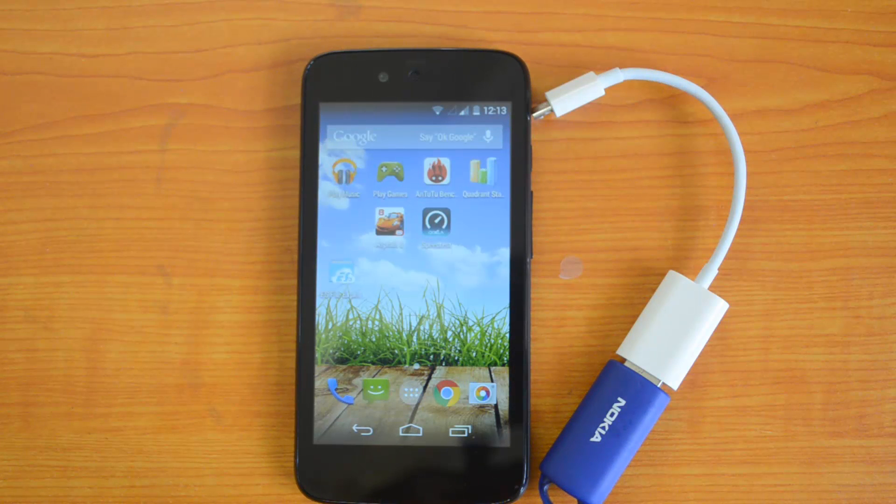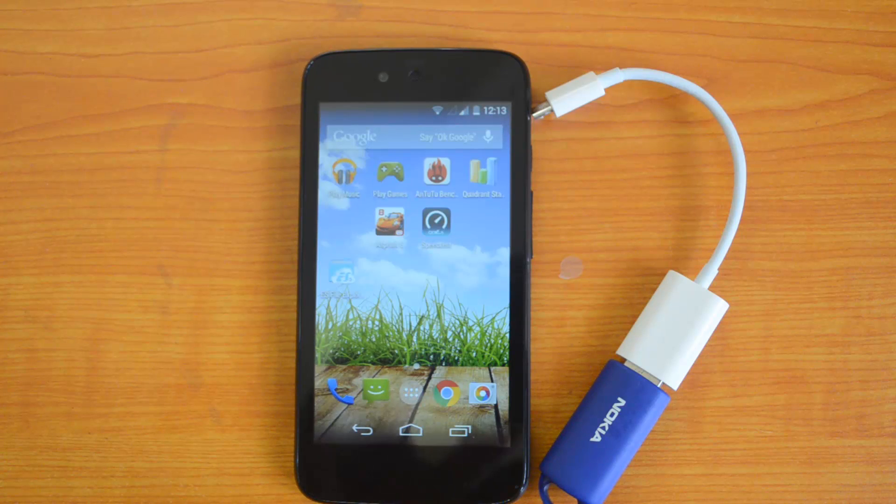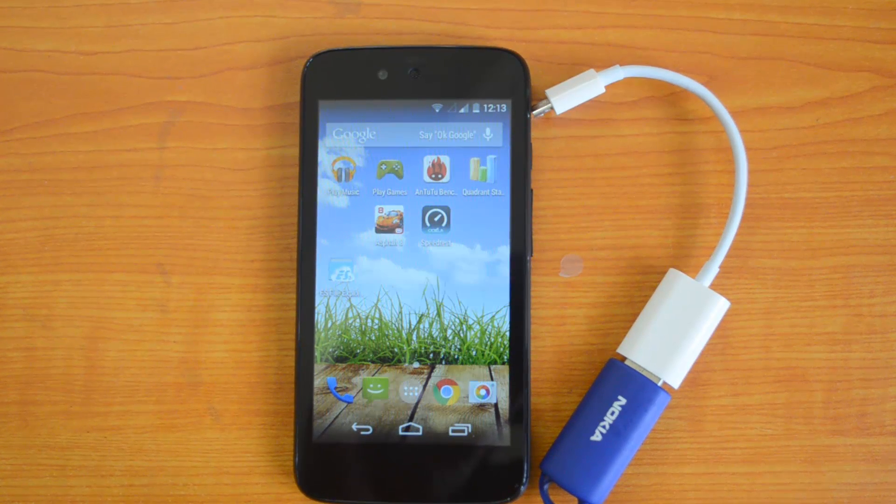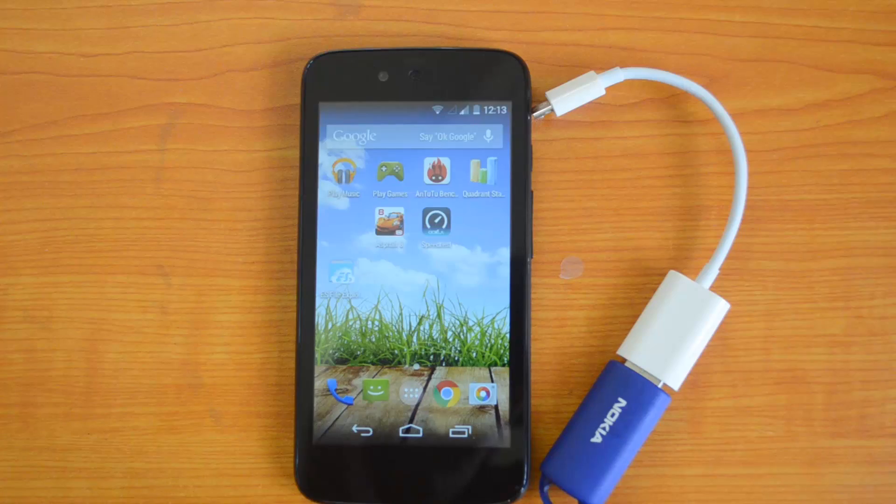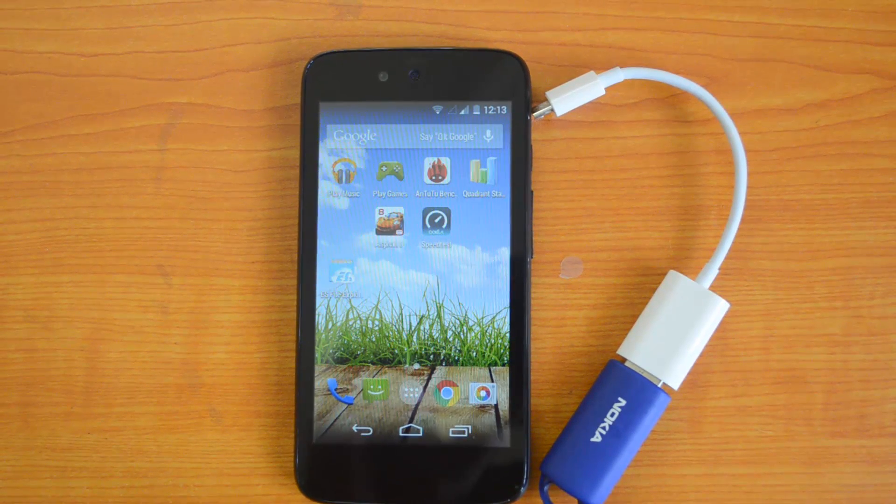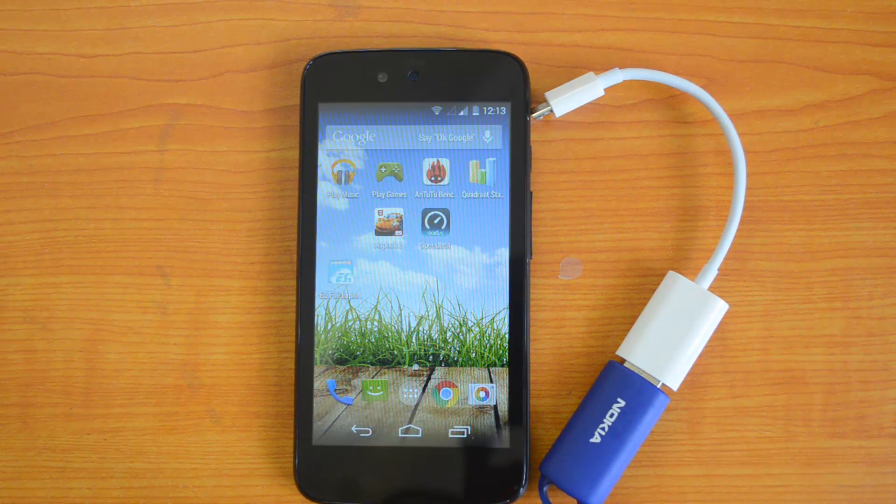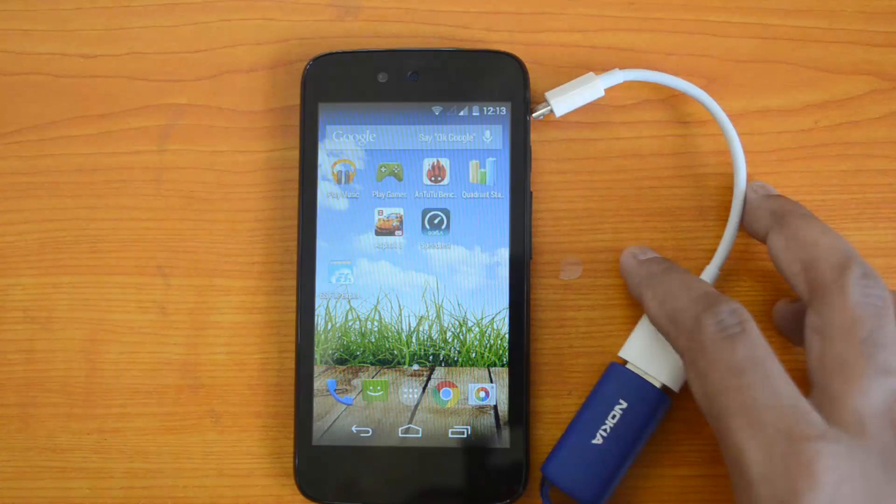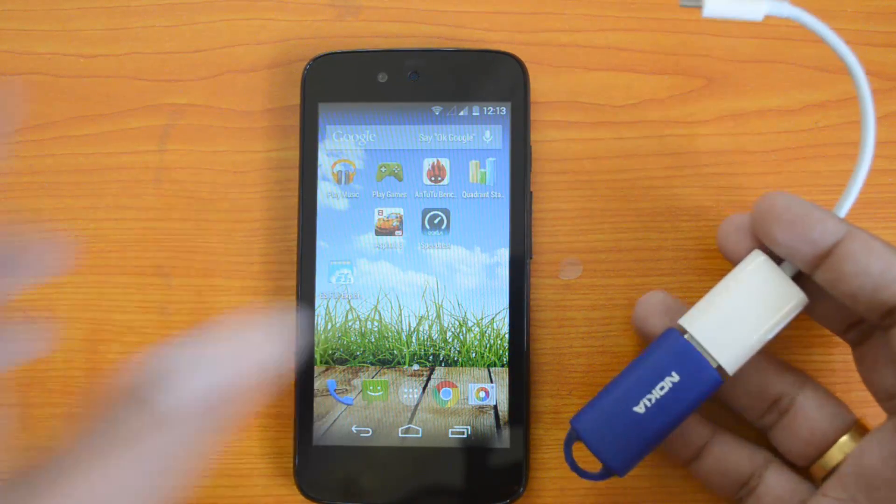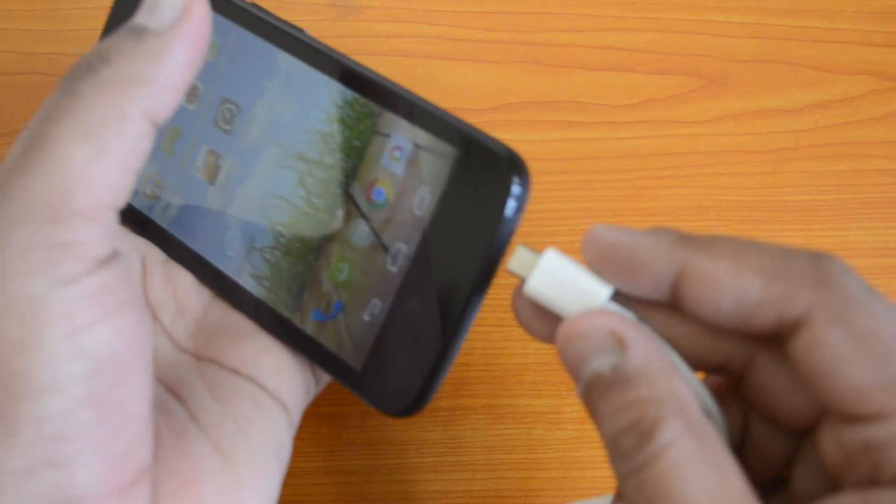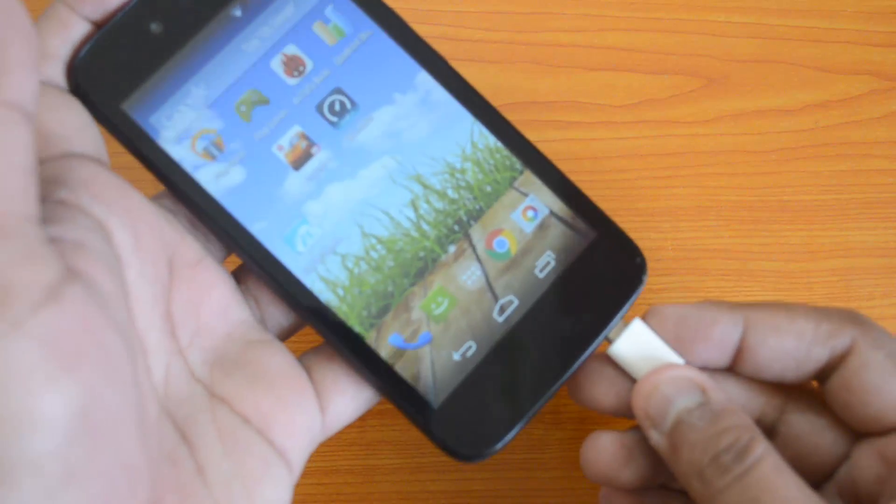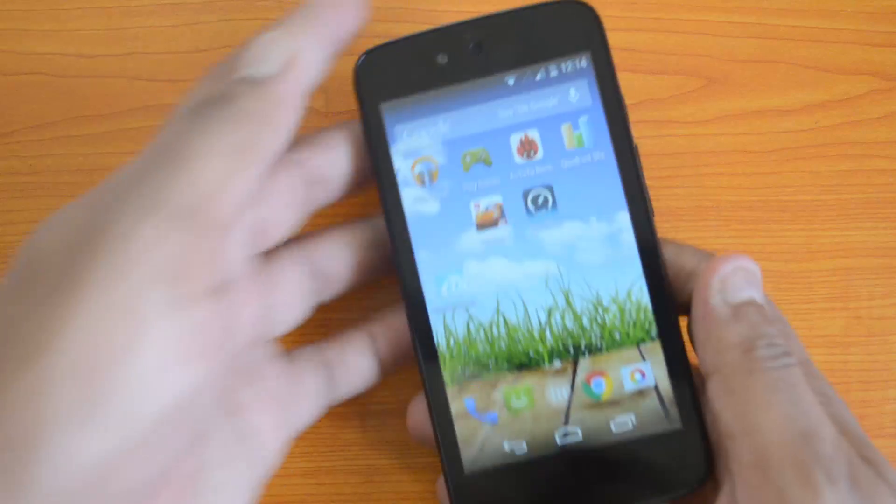Hey guys, this is Normal here for TechNique, and today we'll check the USB OTG functionality on the Micromax Canvas A1, the first Android One smartphone from the company. We have the USB OTG adapter connected to a USB pen drive. Let's now check out the USB OTG on this device and insert it into the phone.